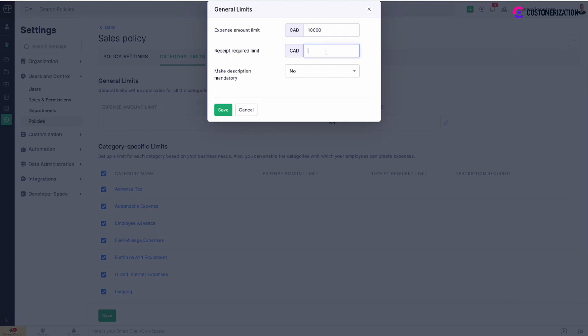If you enter a limit in receipt required limit field, any expense that exceeds the value will require an attachment of a receipt. Make description mandatory if needed and save.